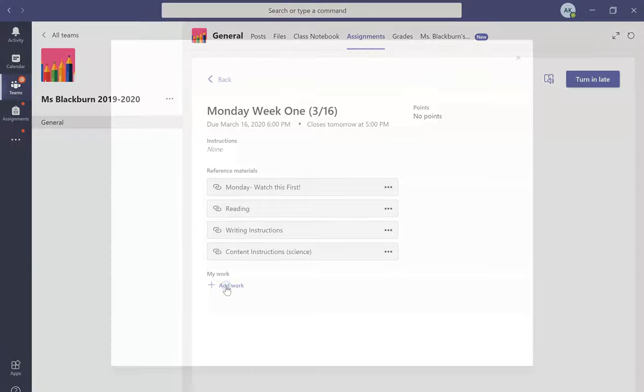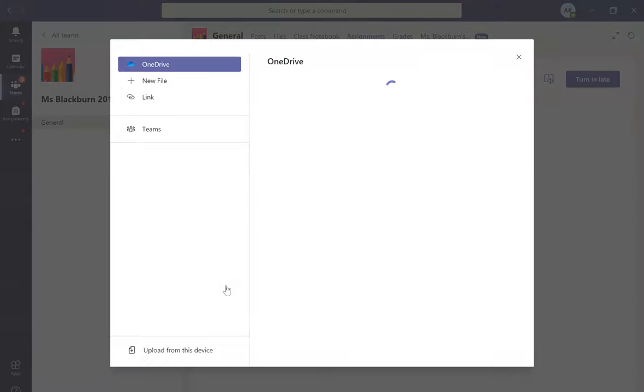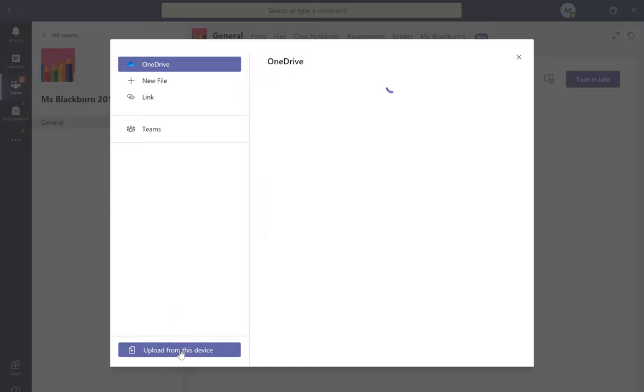From there, you'll click 'Add Work' and upload from this device, or wherever you have the file saved.